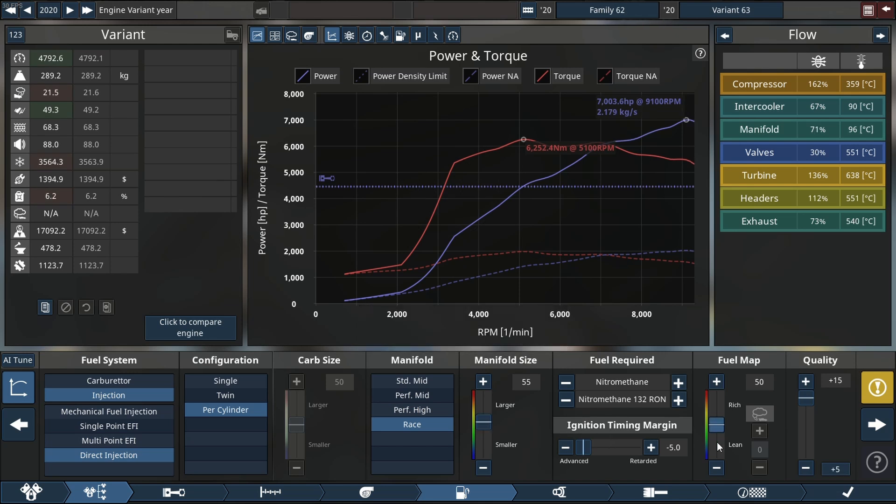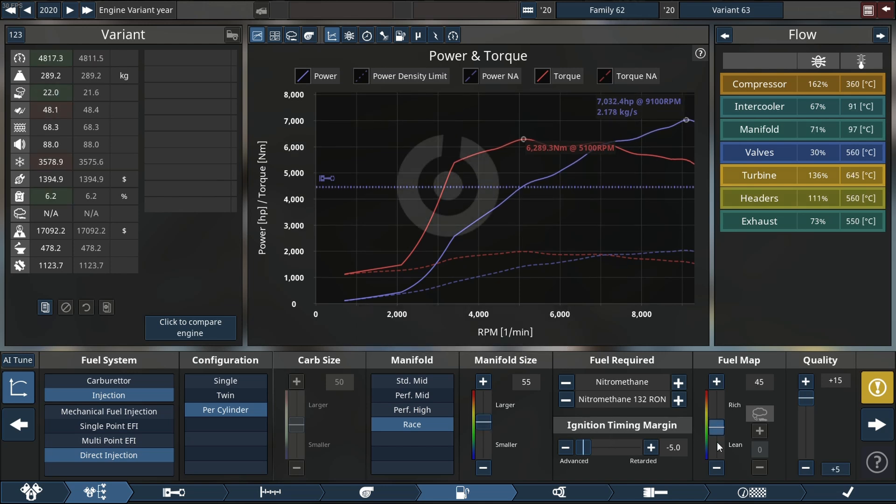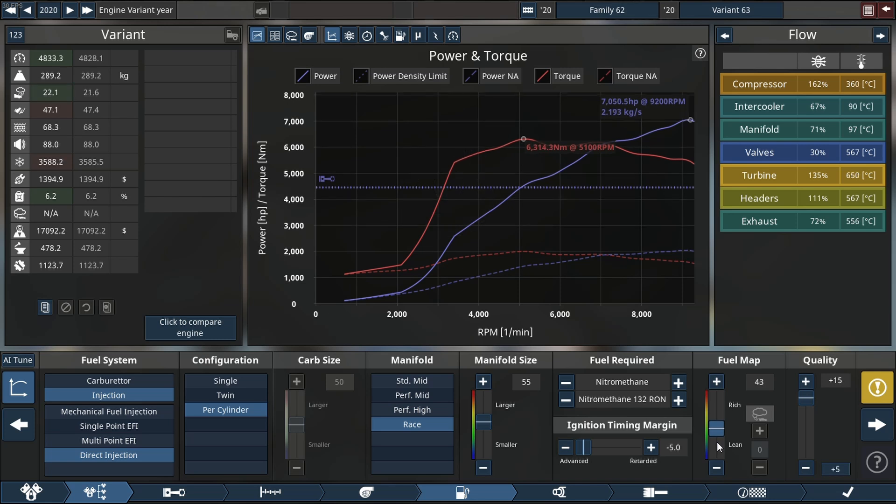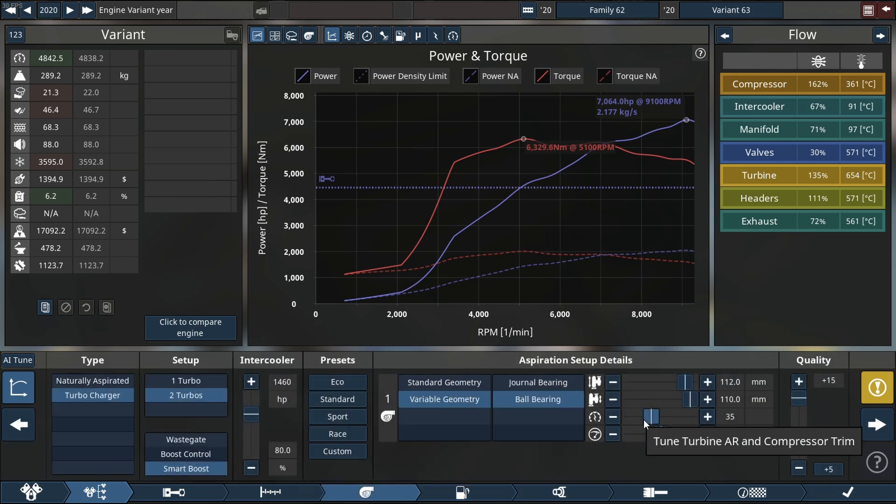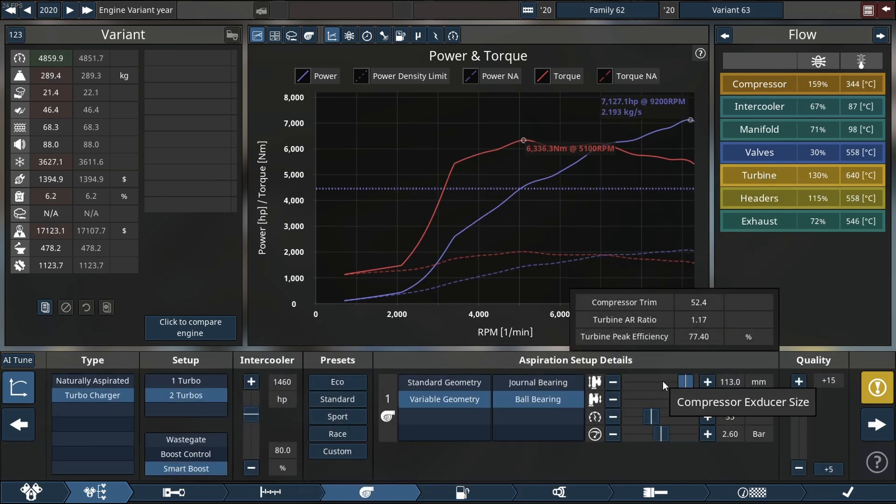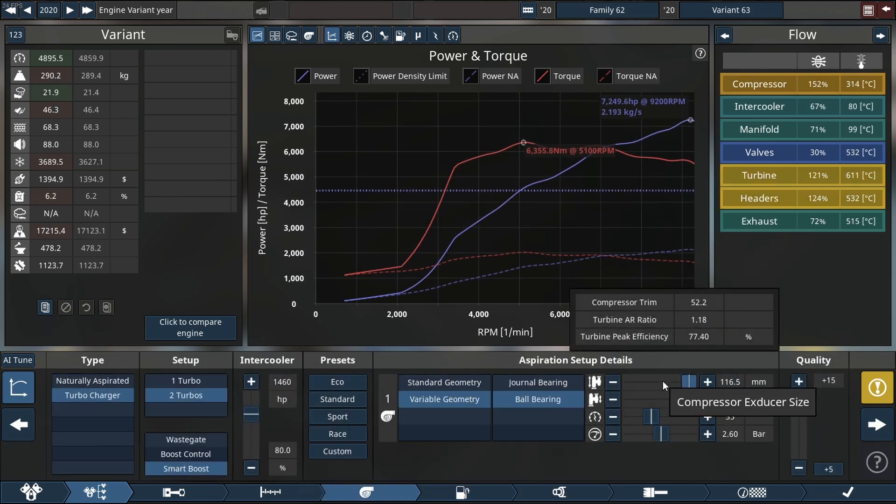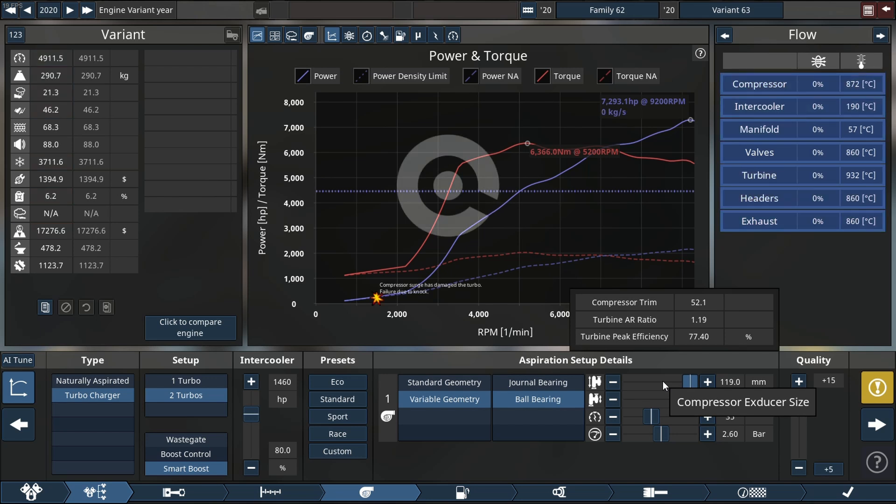That's it! We're over 7000 horsepower, which is mind-boggling, and we are charging well ahead. I'm going to go back to the turbo and quickly increase our exducer size, the compressor, of course.